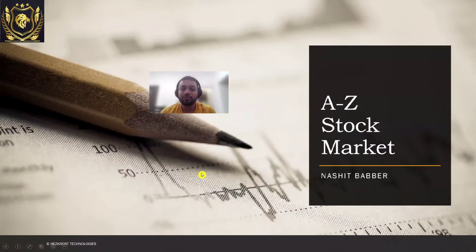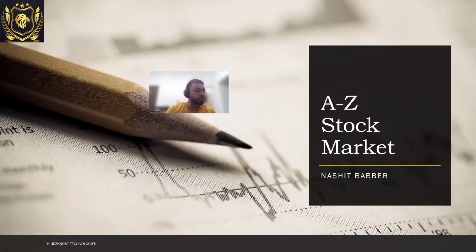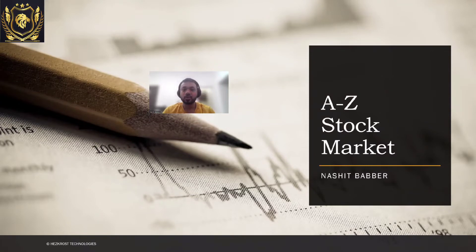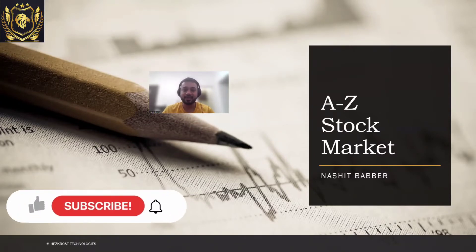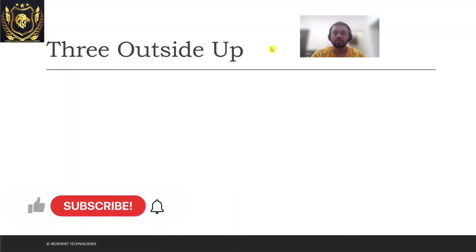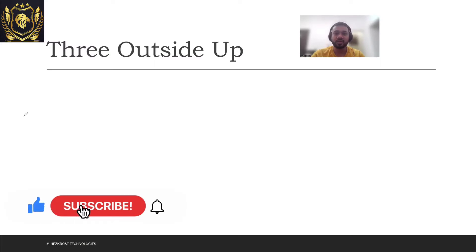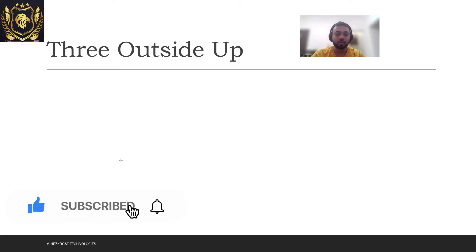Hi everyone, today we would be studying a new candlestick pattern which is also known as Three Outside Up. So what exactly is a three outside up? Let's directly dive into it. Suppose that there is a downtrend which was currently going on and the stock prices were falling, and all of a sudden there's a red candle which gets formed.